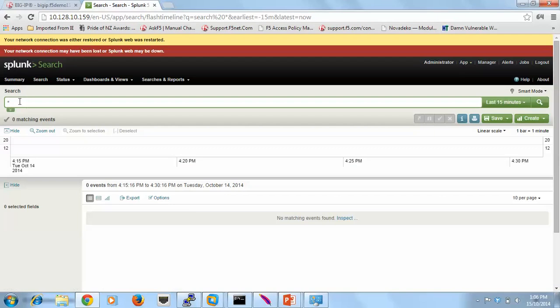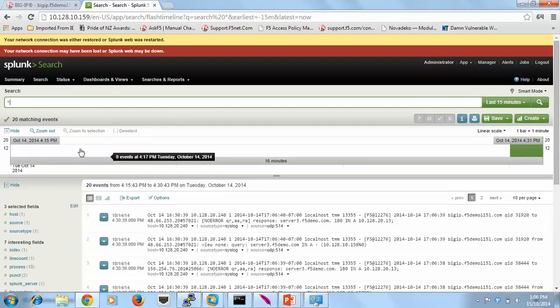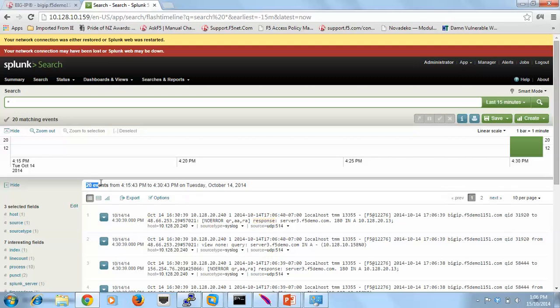There we go. Right now what we've got is about 20 records have arrived. The reason there's 20 is because we get both the query and we get the response. So 2 times 10 is 20.